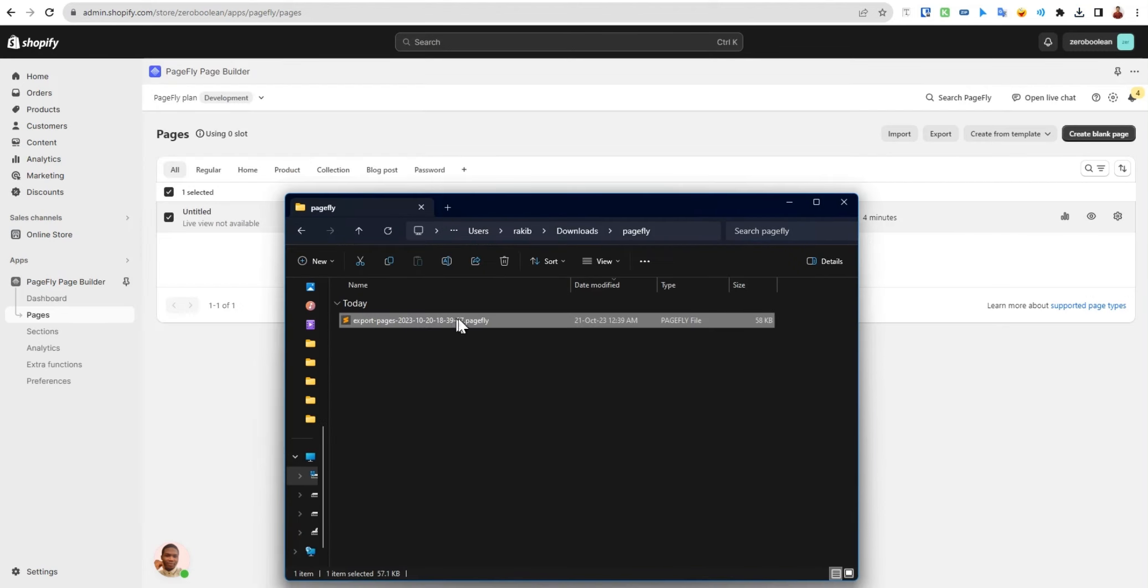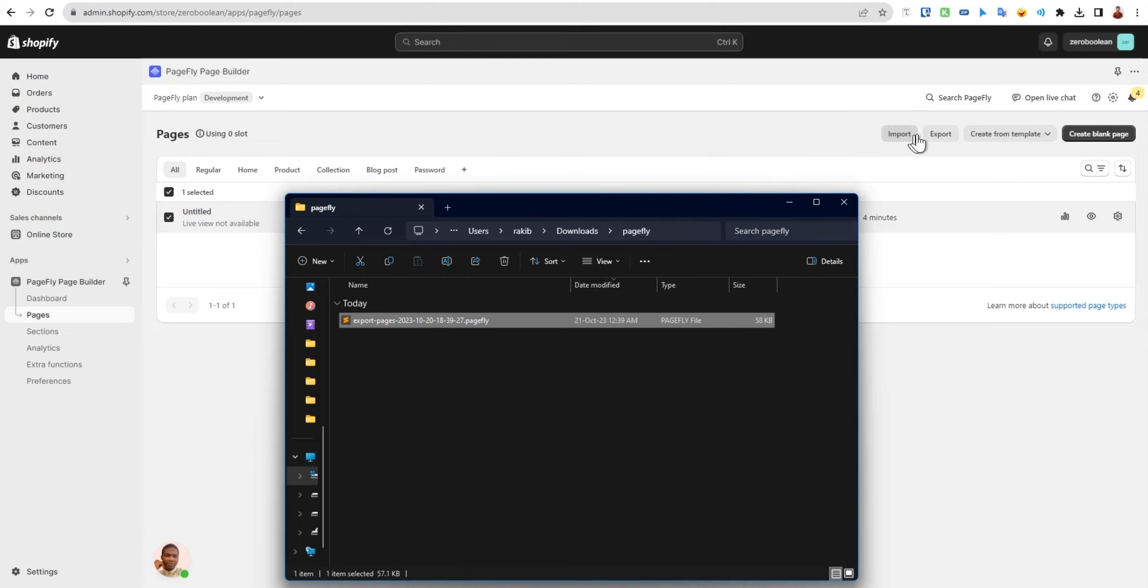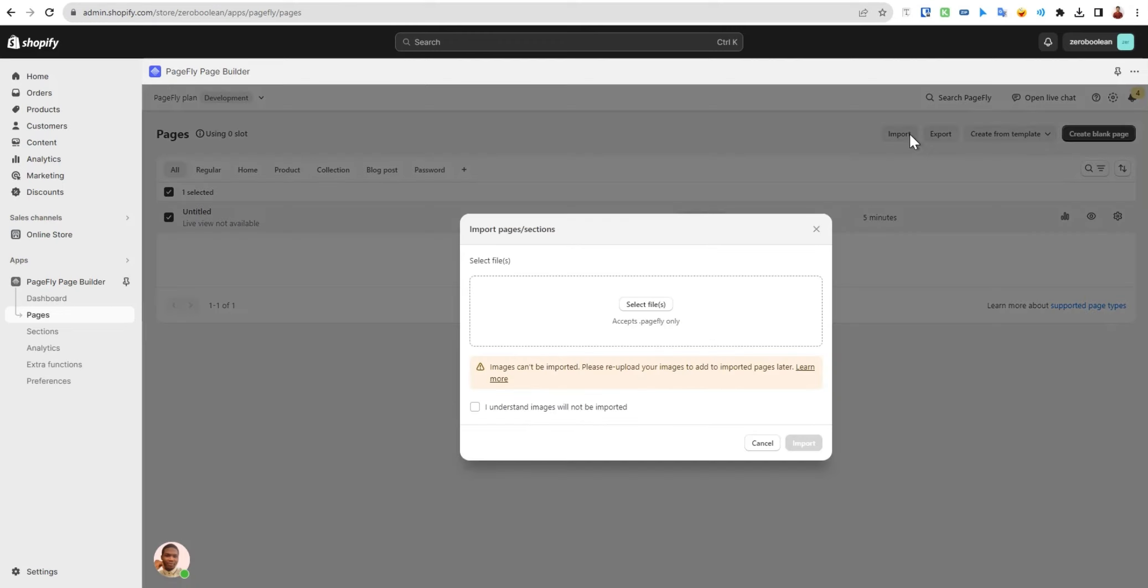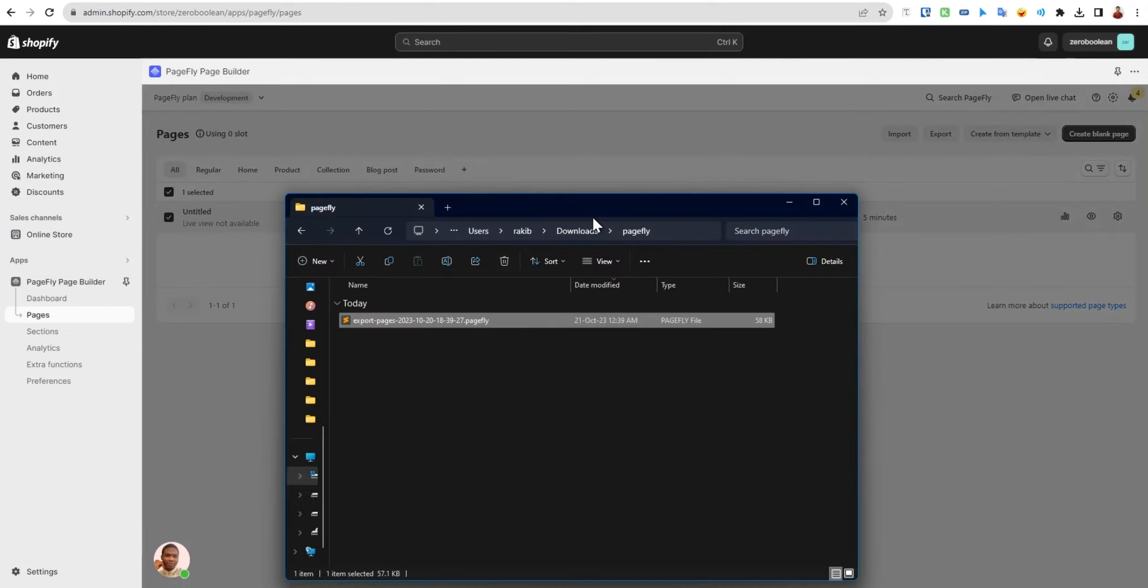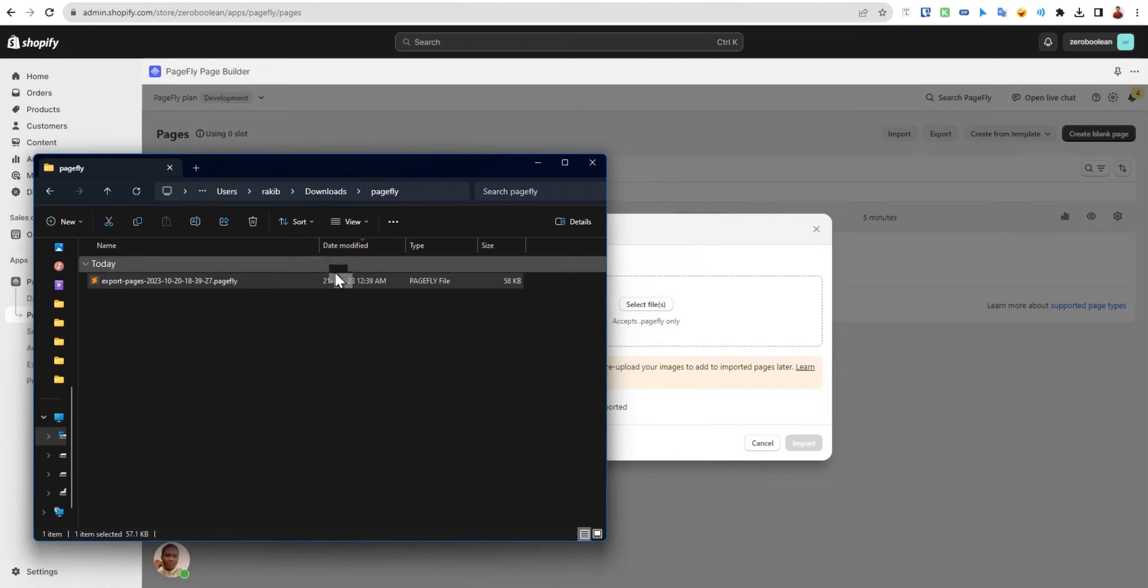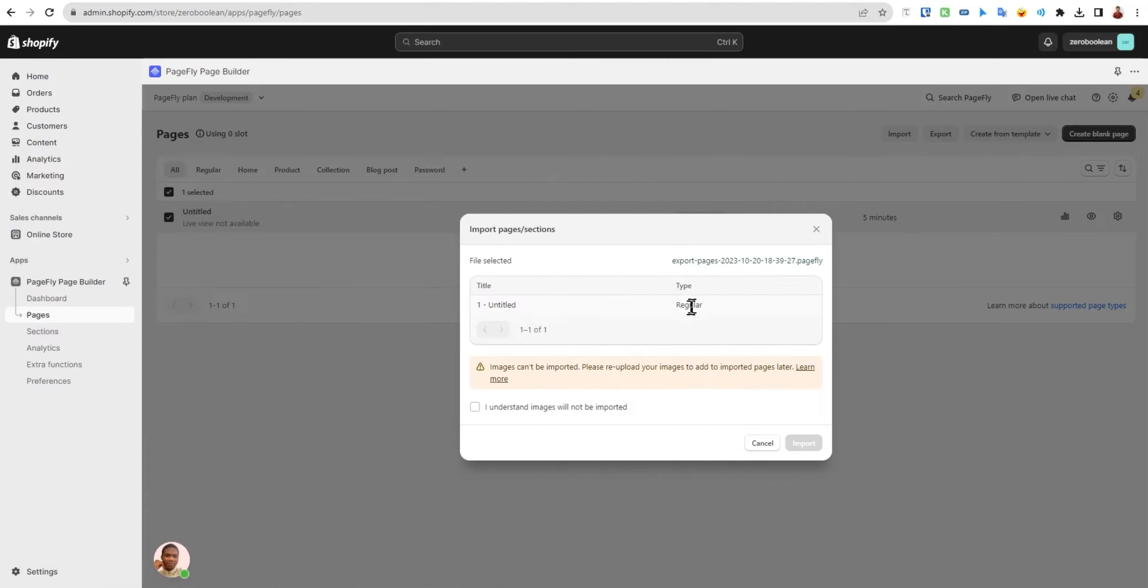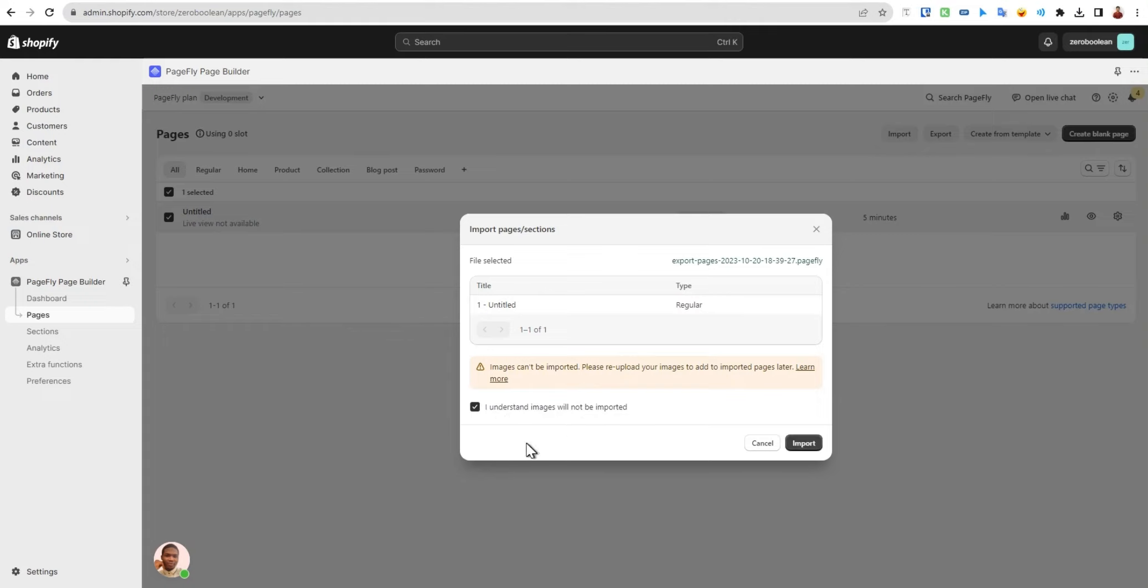Let's click on import and you can just easily drag and drop the file here. It's saying that the page type is regular and images can be imported, which is fine. Click here and import.